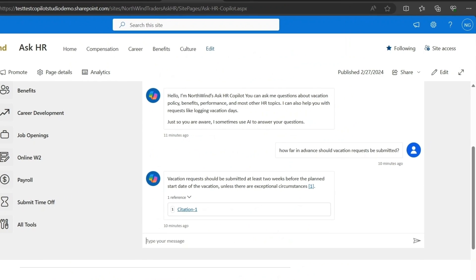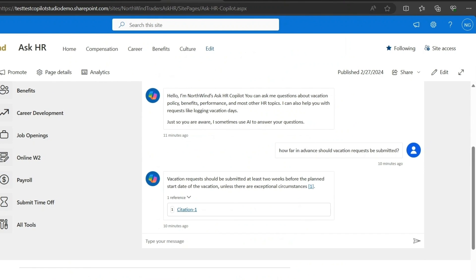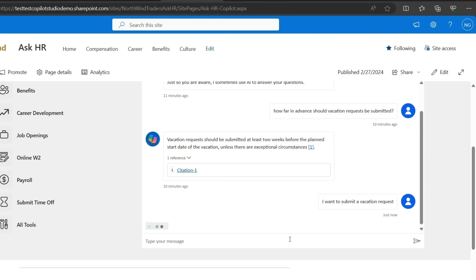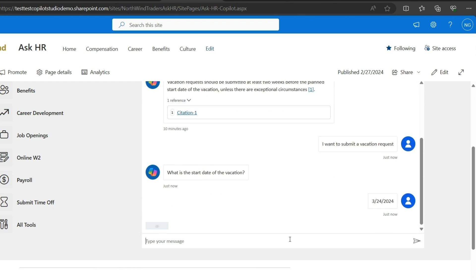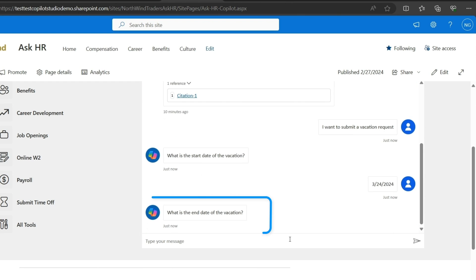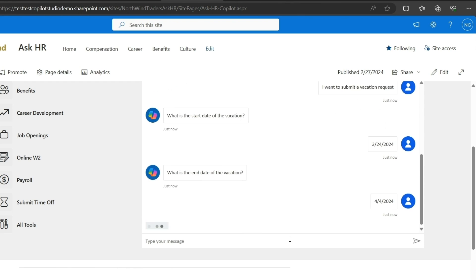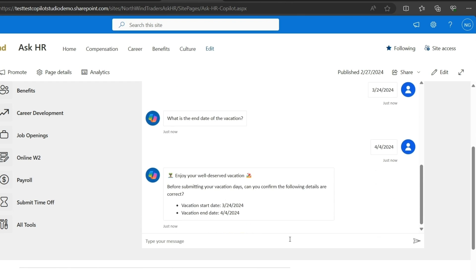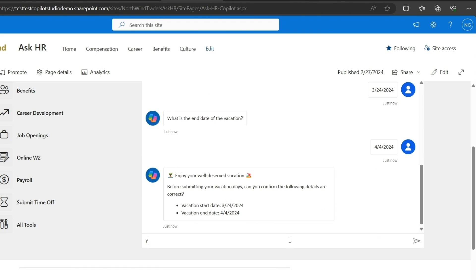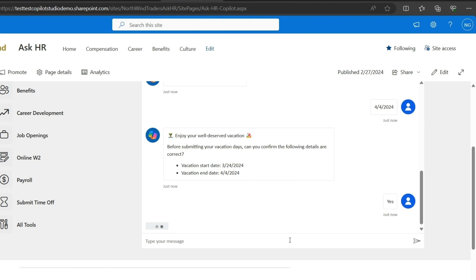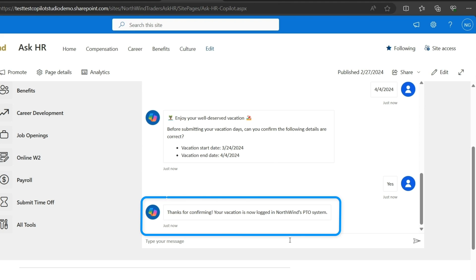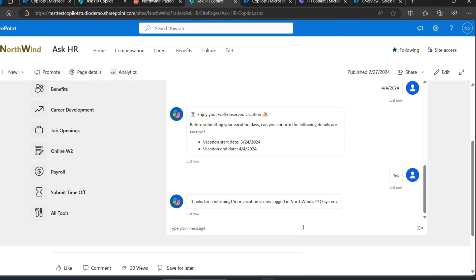We also wanted copilot to be a way for employees to easily log their vacation days. Employees can now come to our HR copilot and ask to create a vacation request. I see the copilot is asking me for a couple of inputs, like the start date of the vacation. Also the end date of the vacation. That looks right, so finally I will confirm. And copilot lets me know that these days have been logged in Northwind's PTO system.